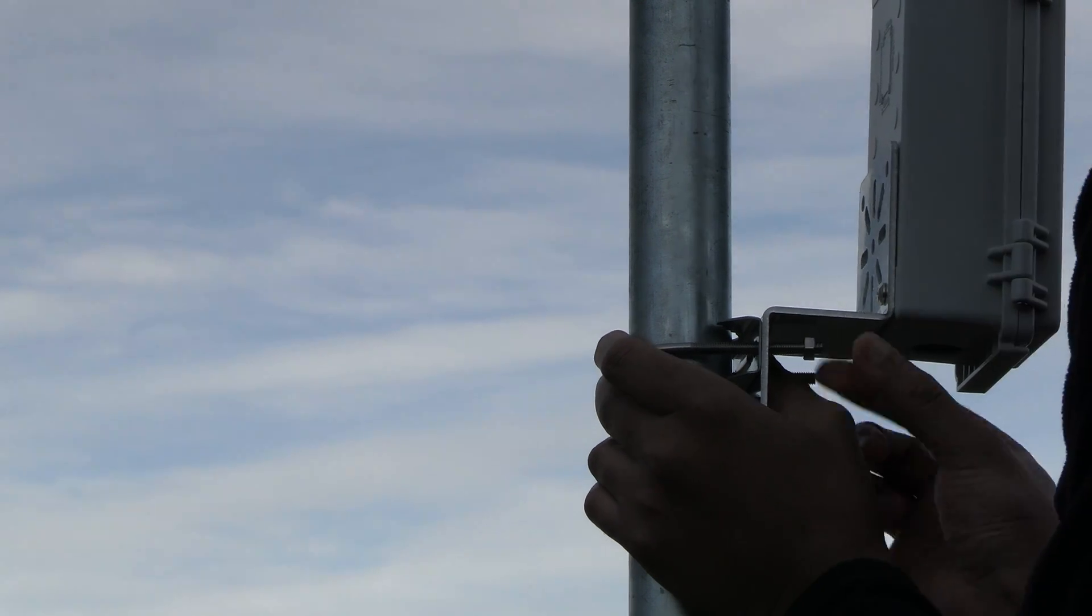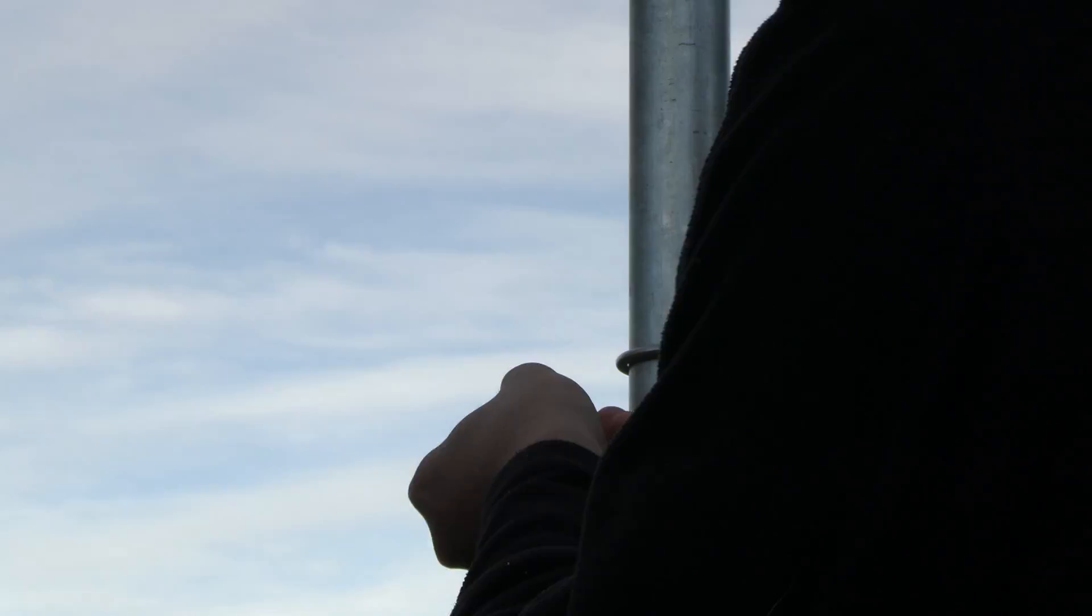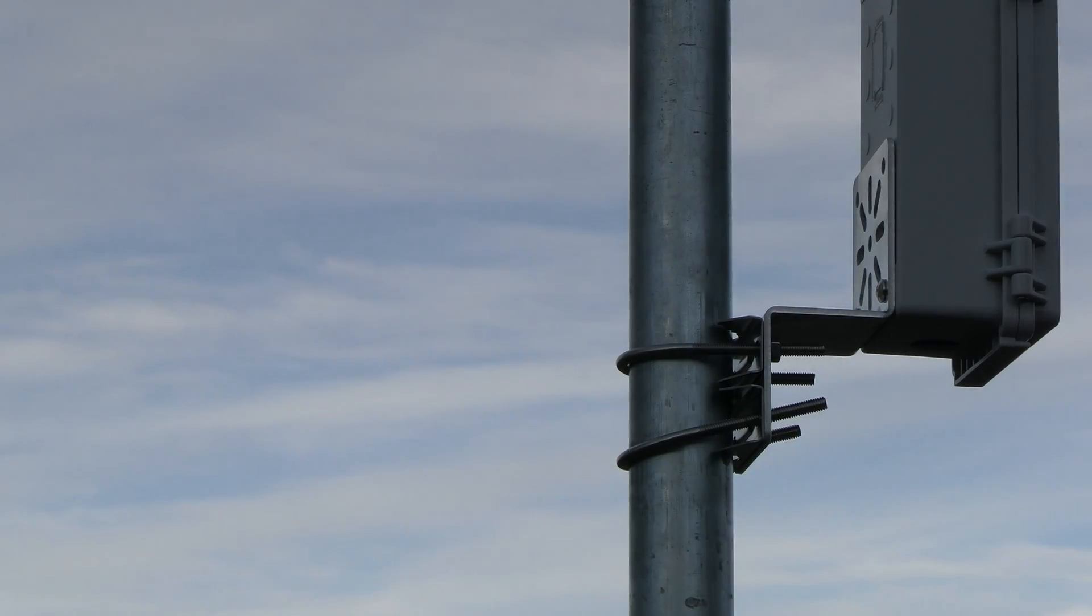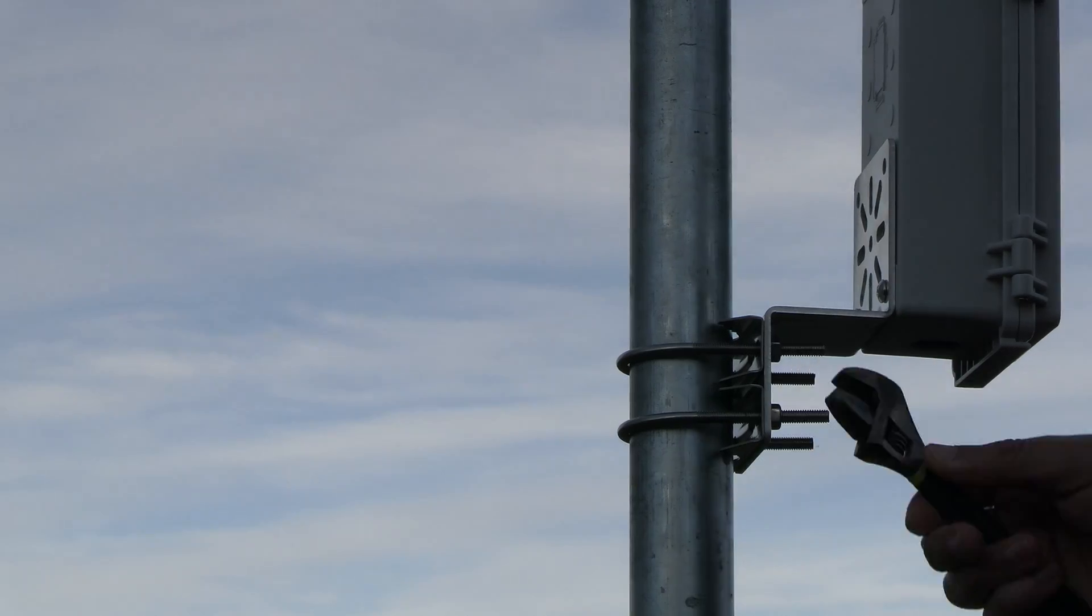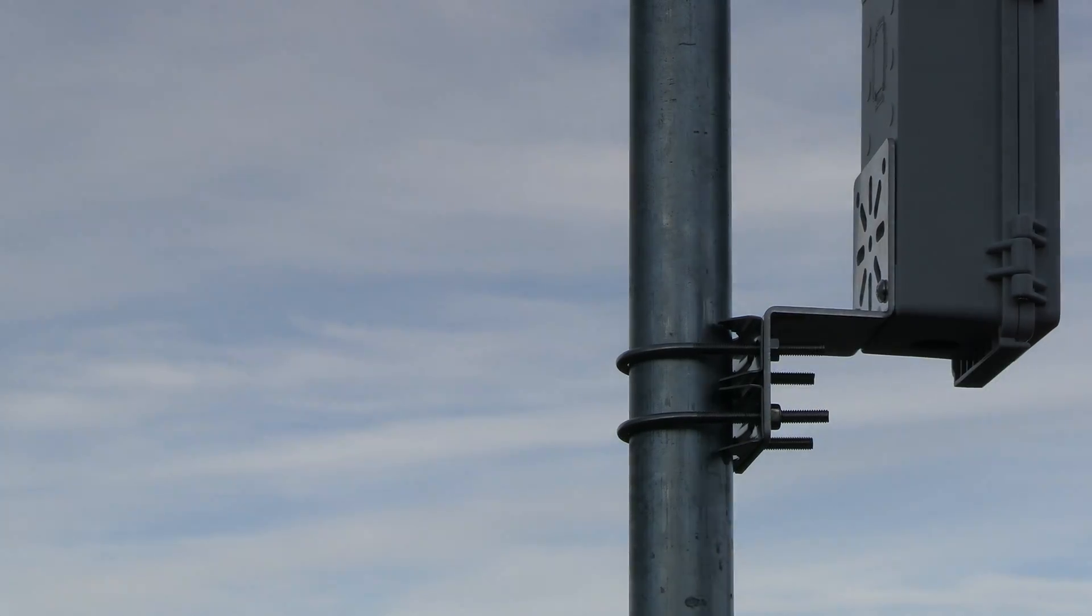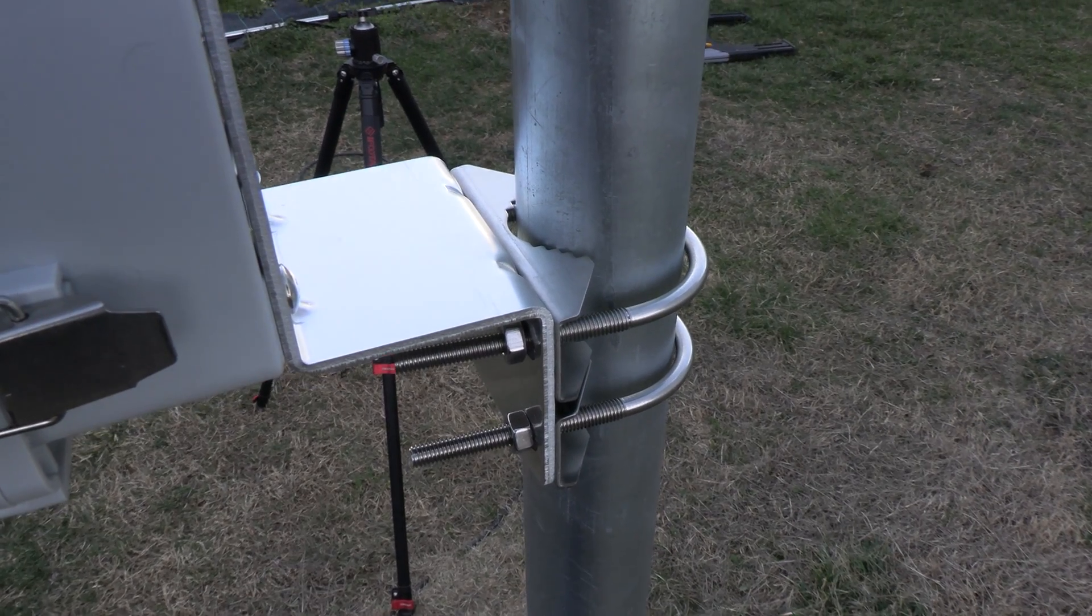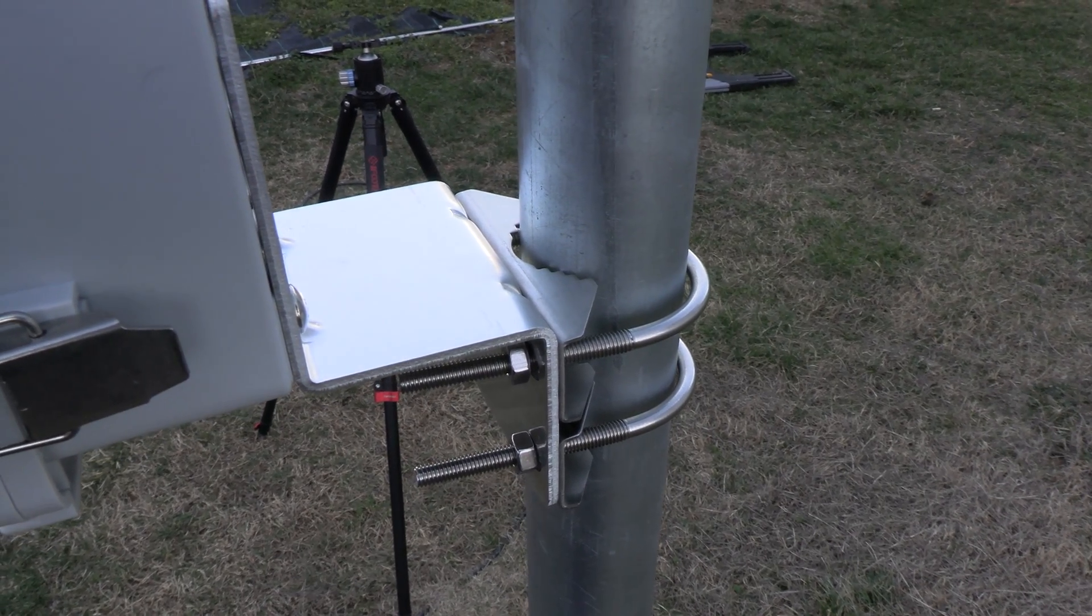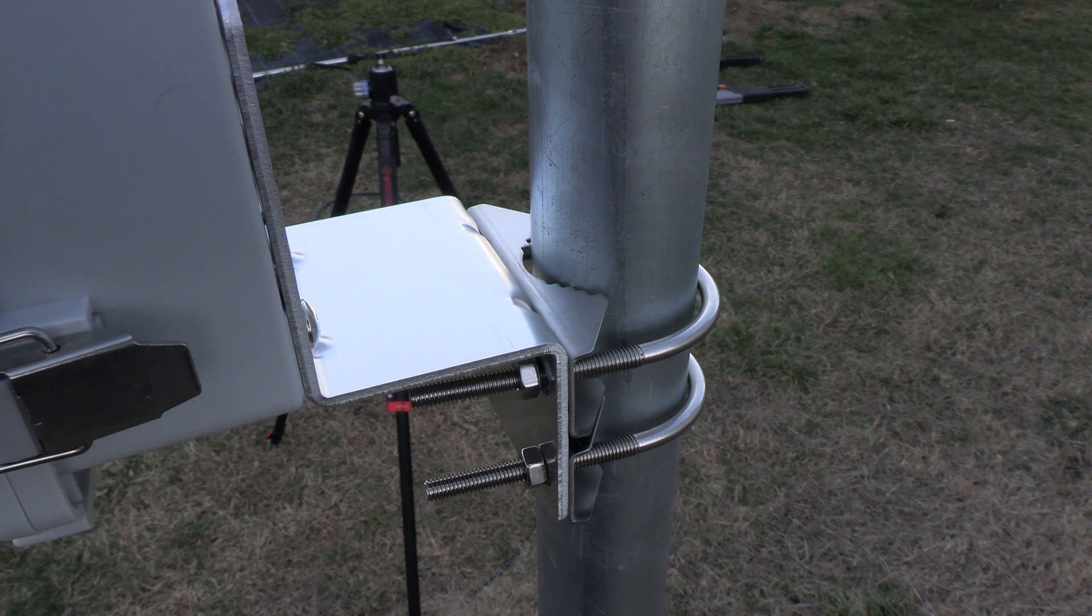With the MeshTastic firmware flashed to the device we're now ready to mount it outside. I'm mounting it to this tilt over mast I built here for demonstration purposes but you can mount wherever you can conveniently get an ethernet cable run to. Ideally the higher you can get it the better of course.